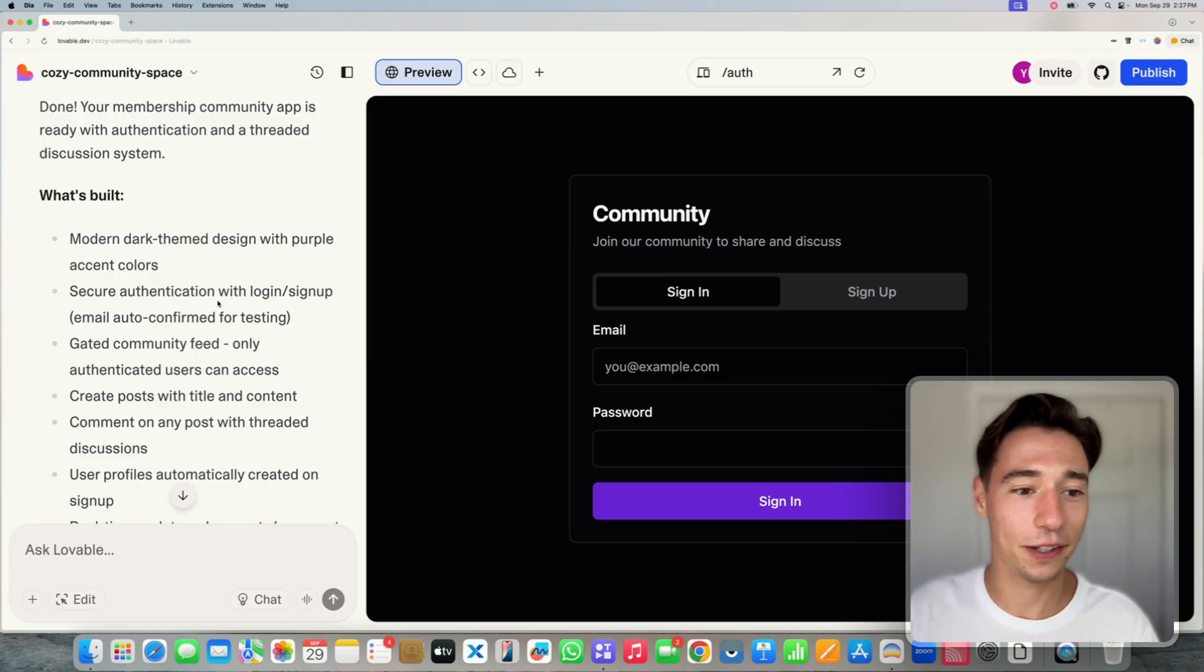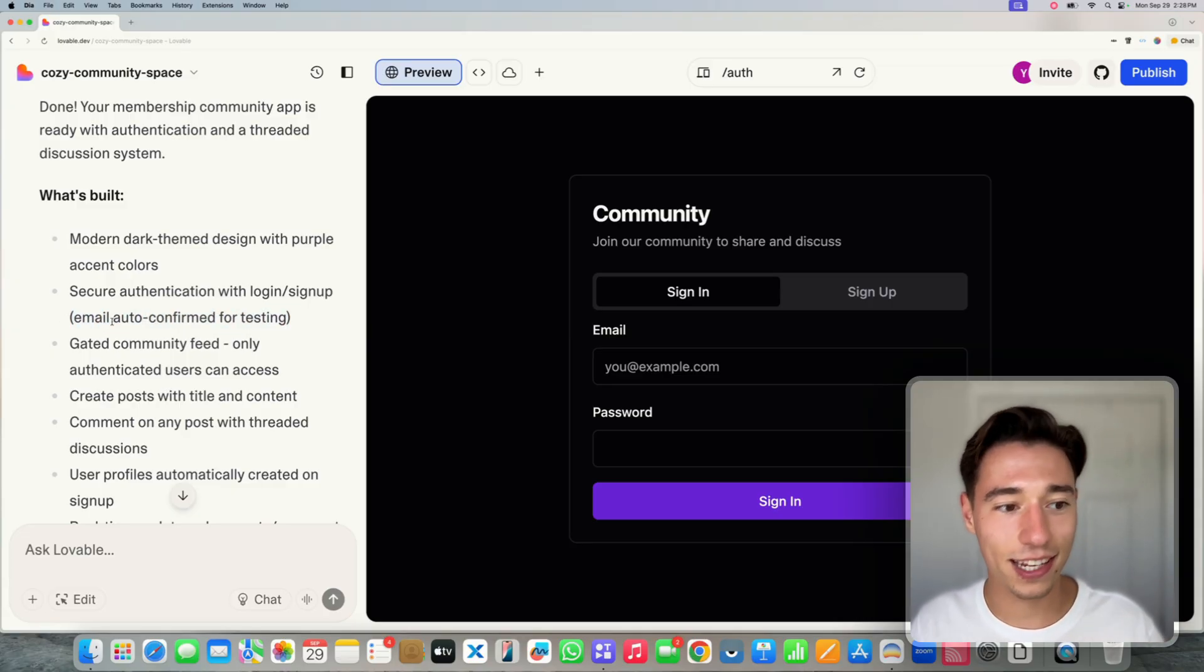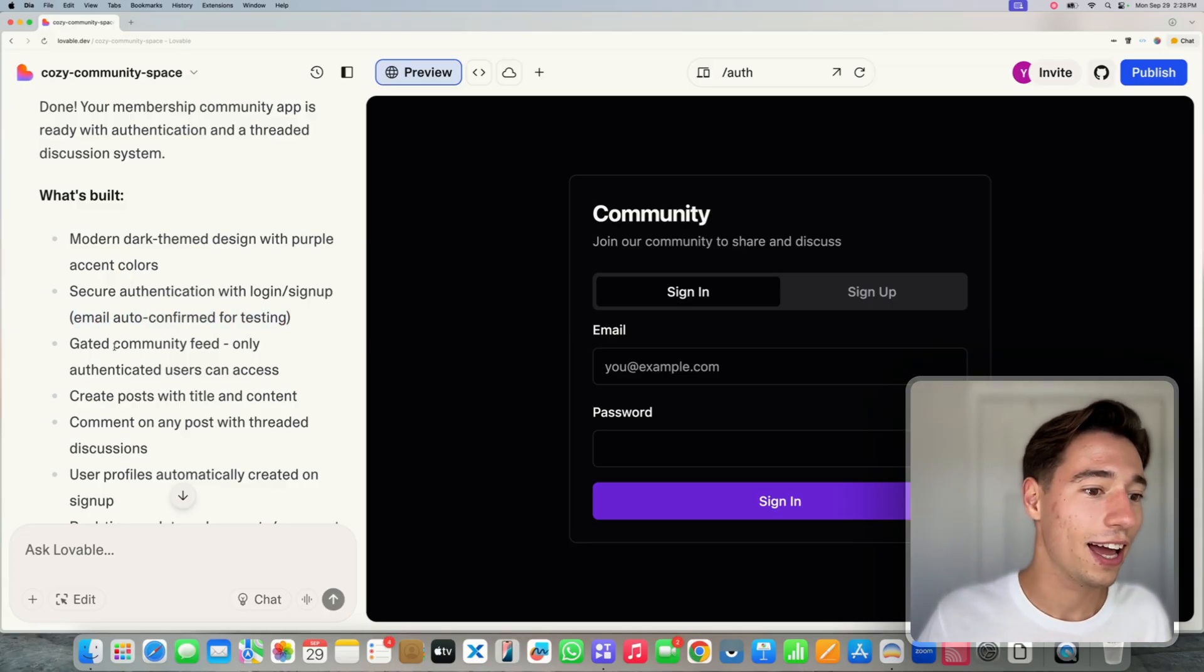Secure authentication, login, sign up, email auto-confirmed for testing. But we can enable that, make it more secure.